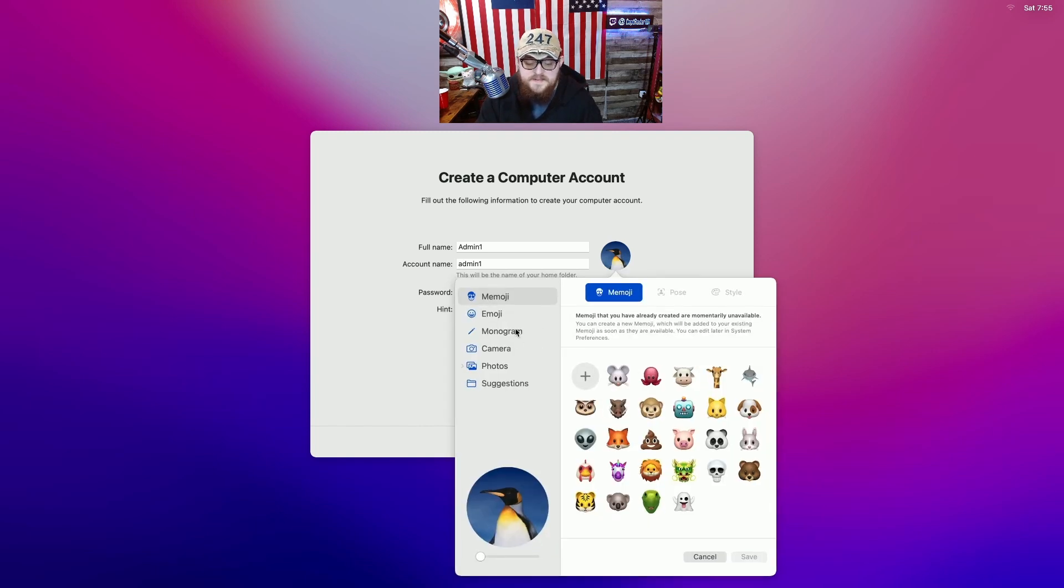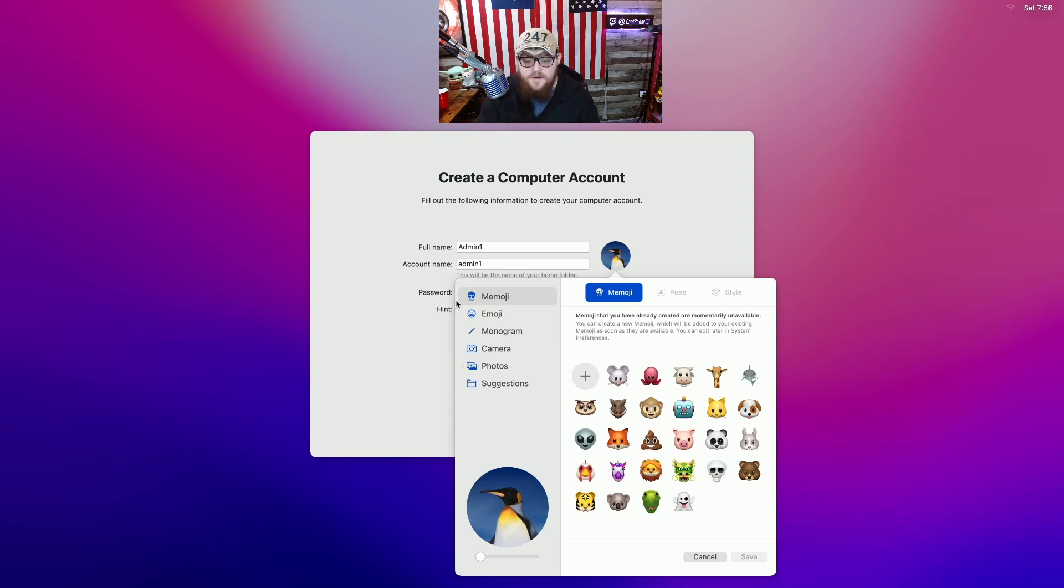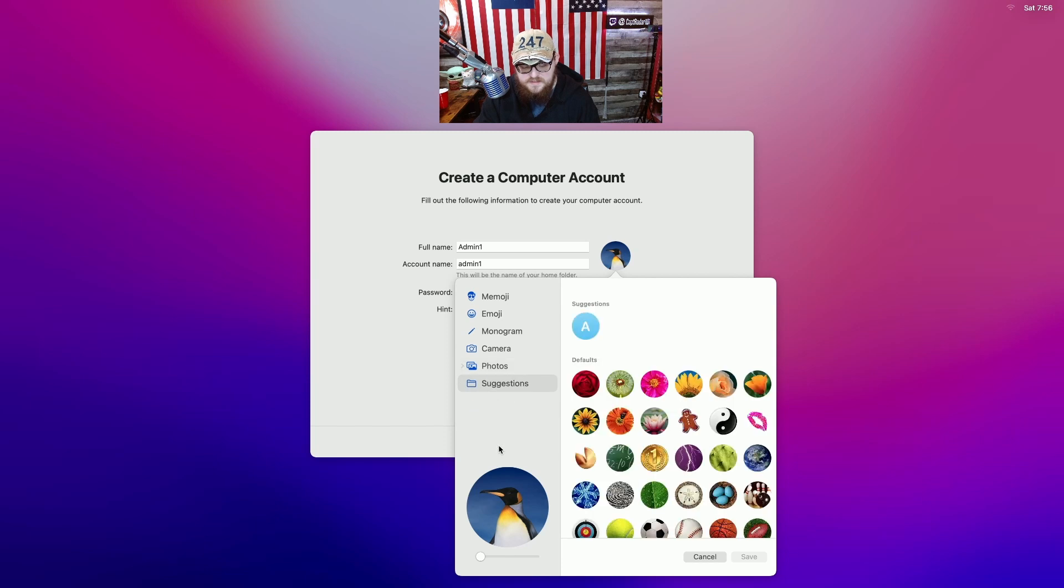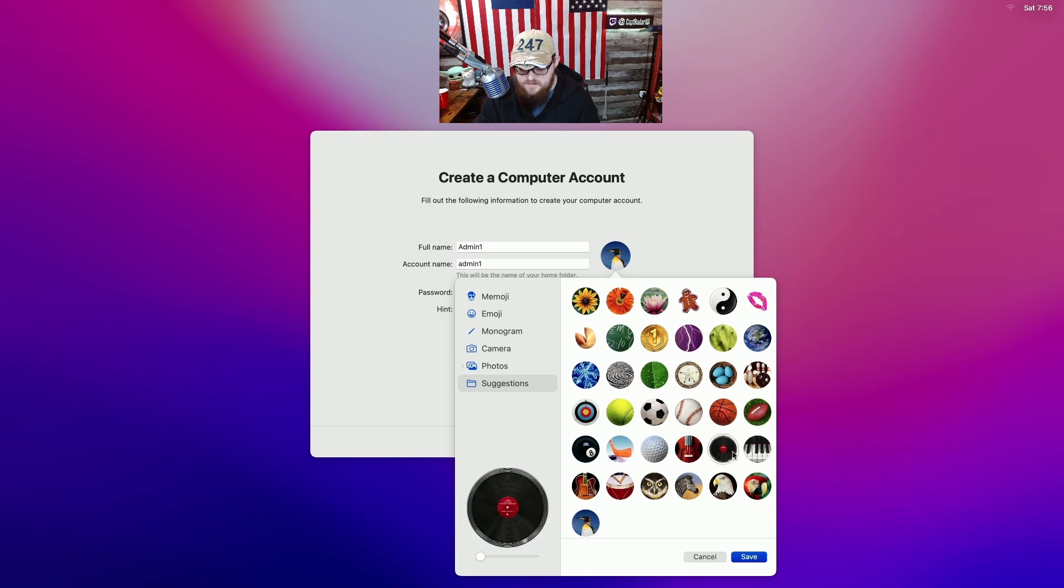And you put in whatever your username should be and whatever your password you want to be. If your Mac has a camera, if you are set up with your Apple ID your Memojis would show up here. Let's see. No they're suggested photos now. Let's go with this one.